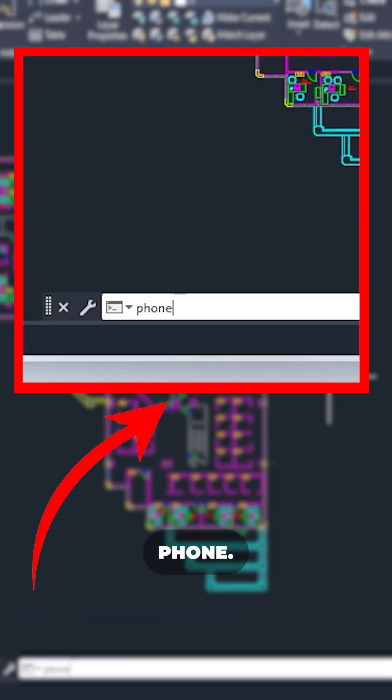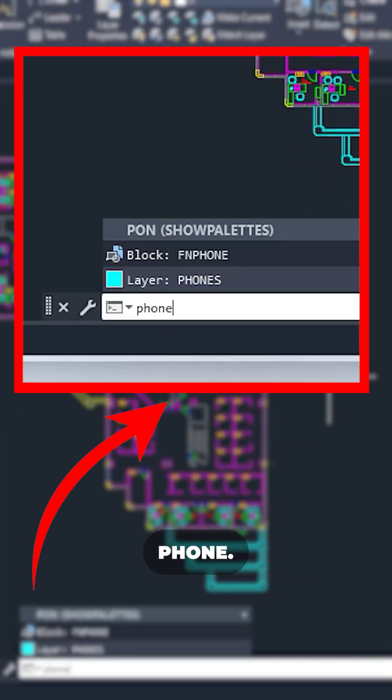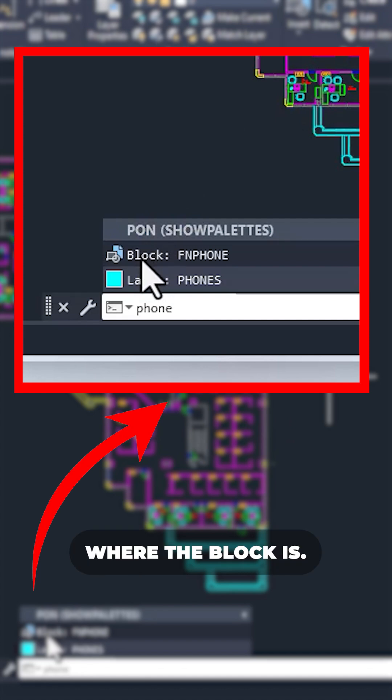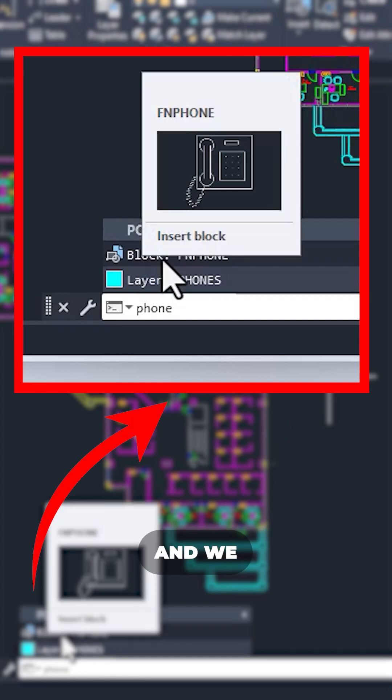For example, I'll type phone and as you can see, it will automatically figure out where the block is. It will show to you the preview and everything.